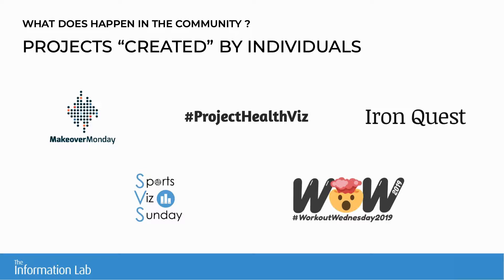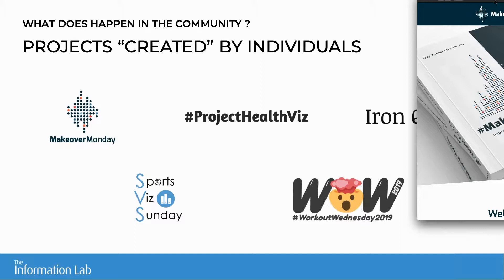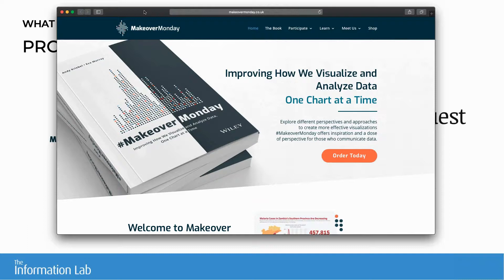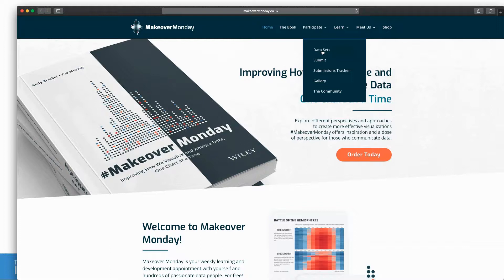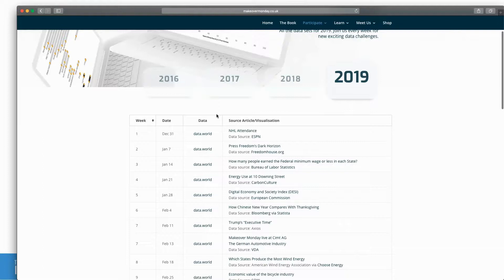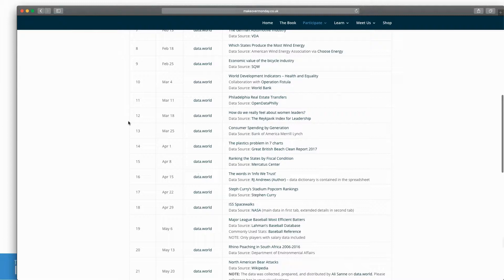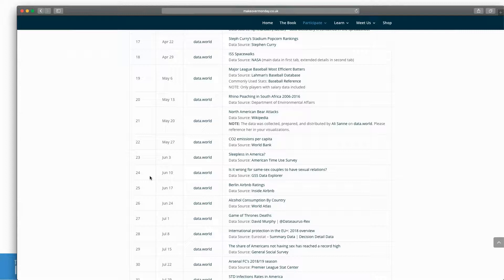The first one is Makeover Monday, which may be the biggest project now. It's a weekly project created in 2016 by Andy Kriebel and Andy Cotgreave, who was replaced by Eva Murali in 2017. Every Sunday, a dataset is published about any subject — Airbnb, alcohol consumption, Game of Thrones. It can cover economics, politics, sport — anything.